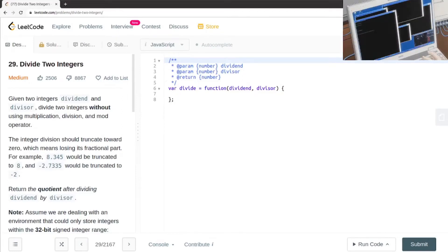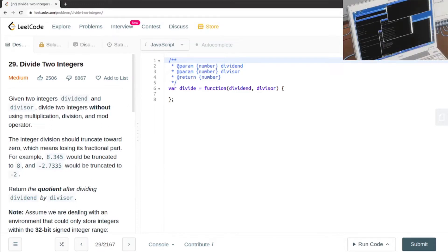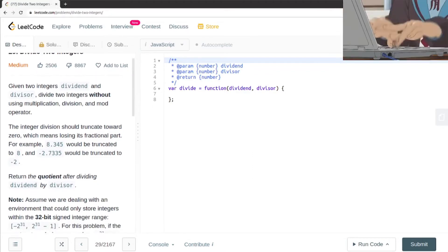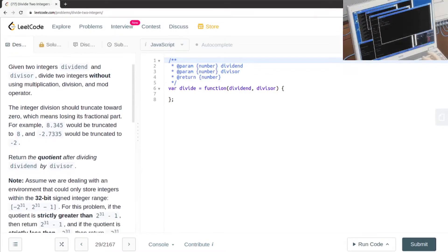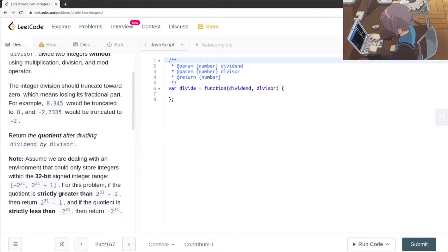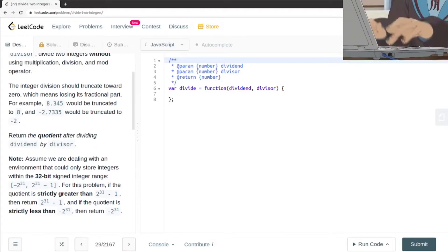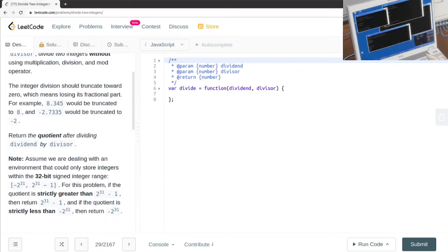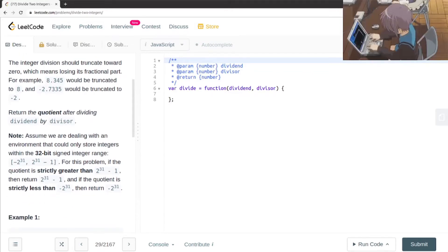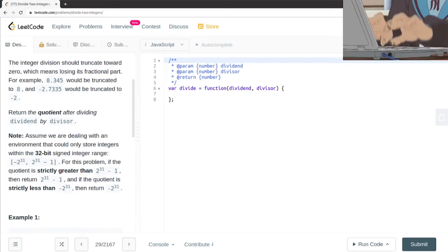Today we're going to be working on LeetCode question number 29, divide two integers. We're dividing two integers without multiplication, division, and mod operator. We have to truncate the answer — so 8.345 would be truncated to 8, and -2.7335 would be truncated to -2. We have to return the quotient after dividing dividend by divisor.